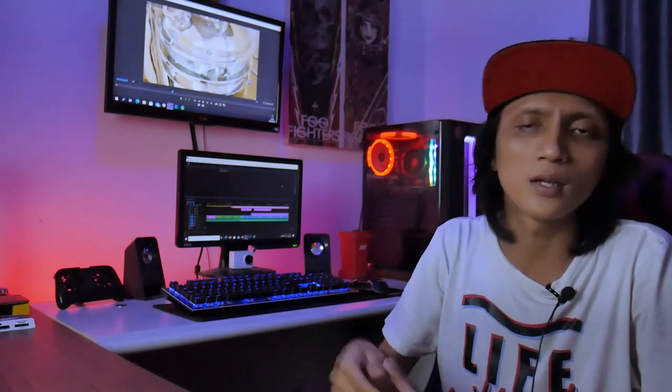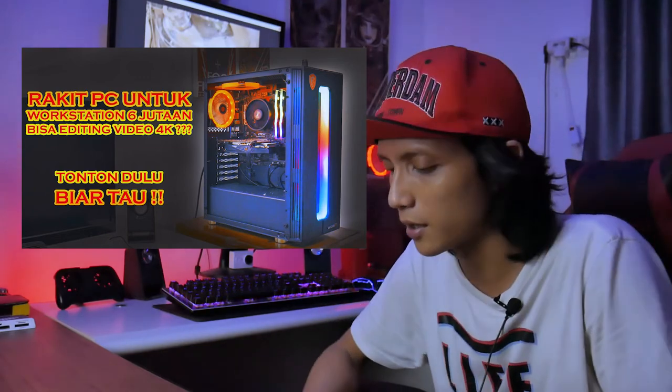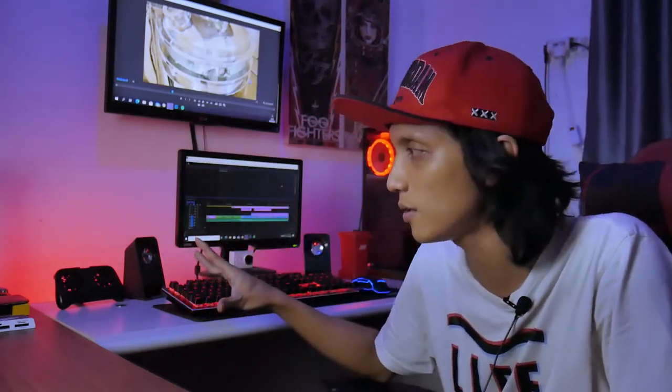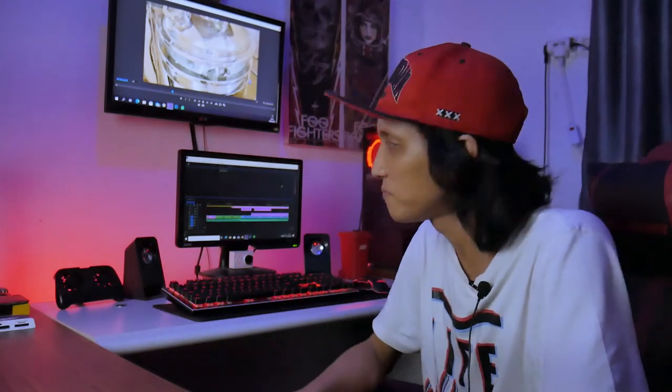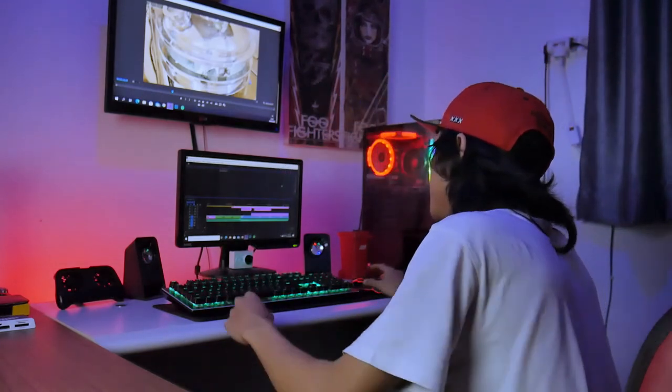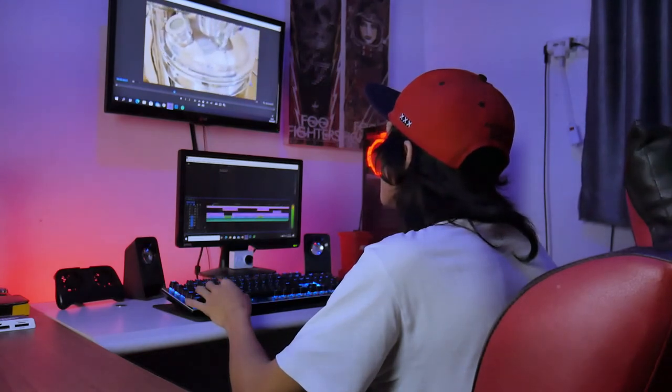Kabel berantakan, PC — yang belum nonton rakit PC gue bisa editing apaan aja, coba ditonton. Cek aja channel gue. Kurang lebih 6 jutaan, kalau sekarang mungkin 7 sampai 8 jutaan. Yaudah, segitu aja dari gue, Wahyu. Sampai ketemu di video-video selanjutnya, kalau gue gak males bikin video. Ngedit dulu cuy, bye.